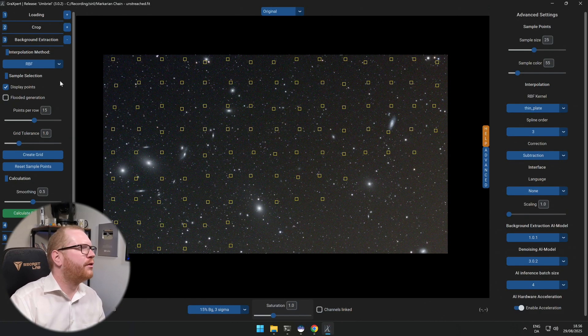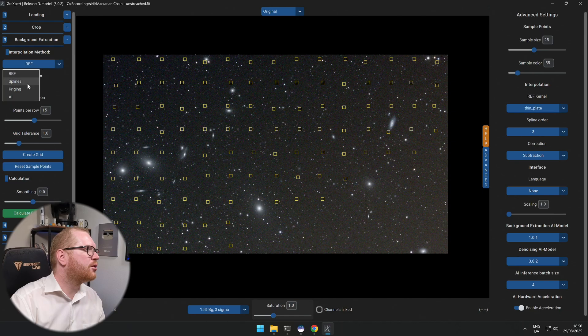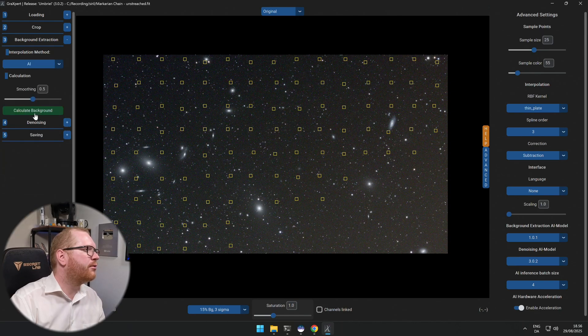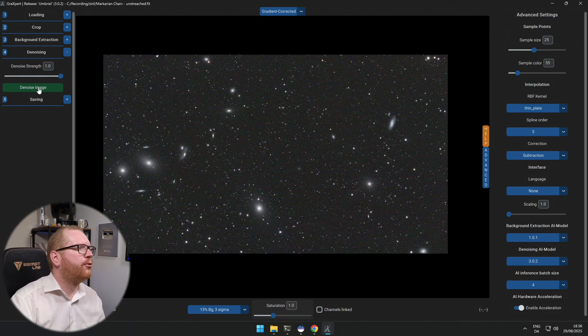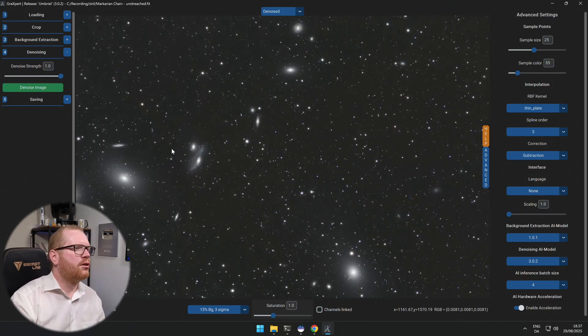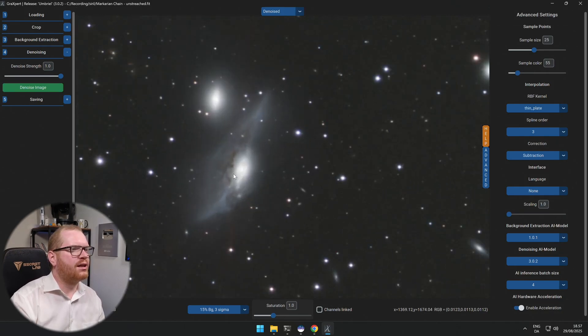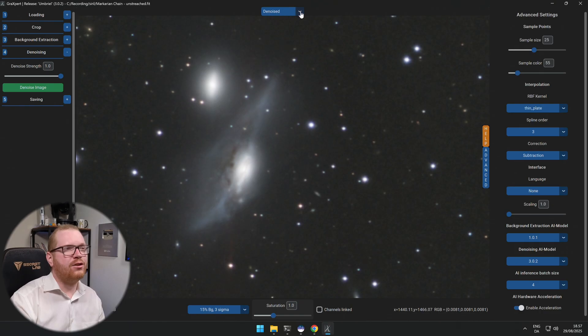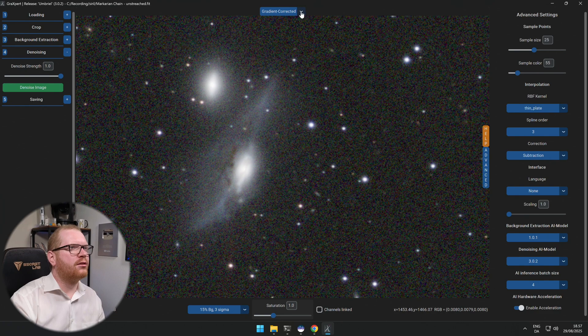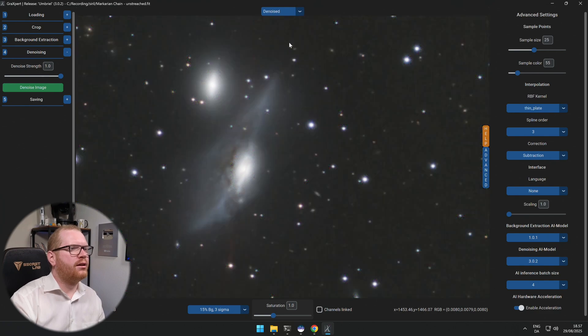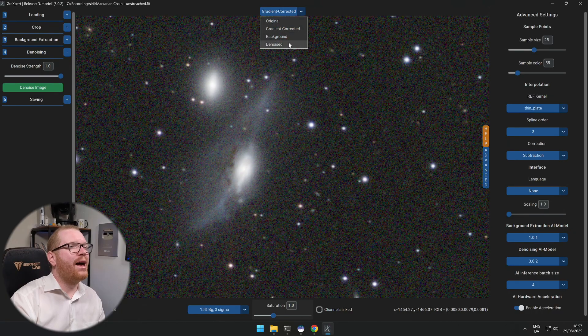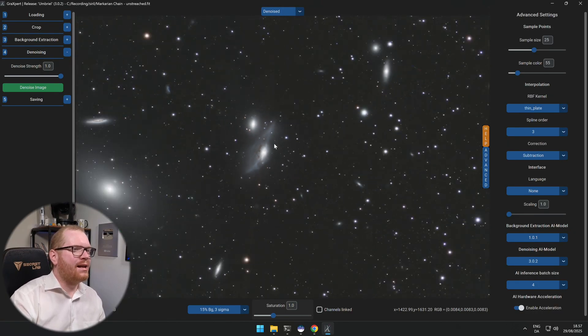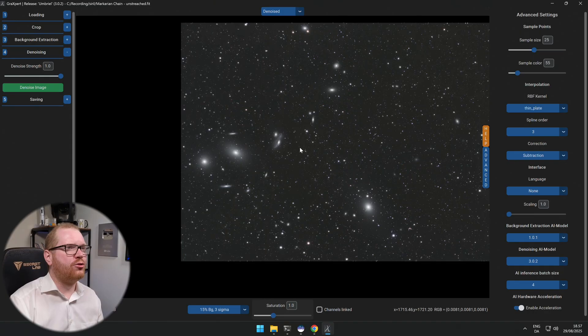I'm going to prove it to you. If we just jump over here to GraXpert itself, which is the tool we are calling, and I'm just going to quickly go and do a background extraction with it, and if we now go and run the denoise at full strength, there we go. Now look at this, if we zoom into the same galaxy as we saw before, this is the denoised and auto stretched in GraXpert, this was the original, and denoised. That is a massive, massive change.